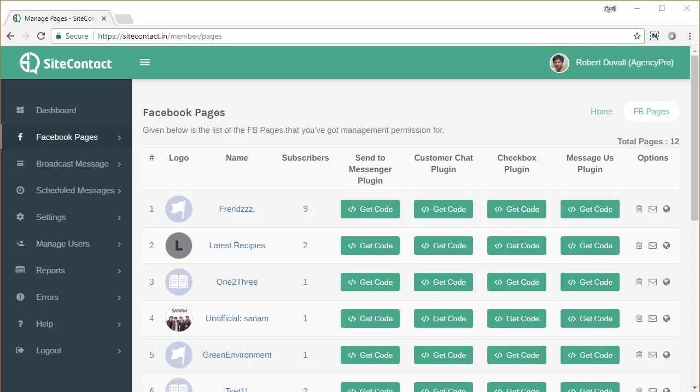In this video, I'm going to cover something very important when you add SiteConnect to your pages. Now, SiteConnect is designed to work from your web page.